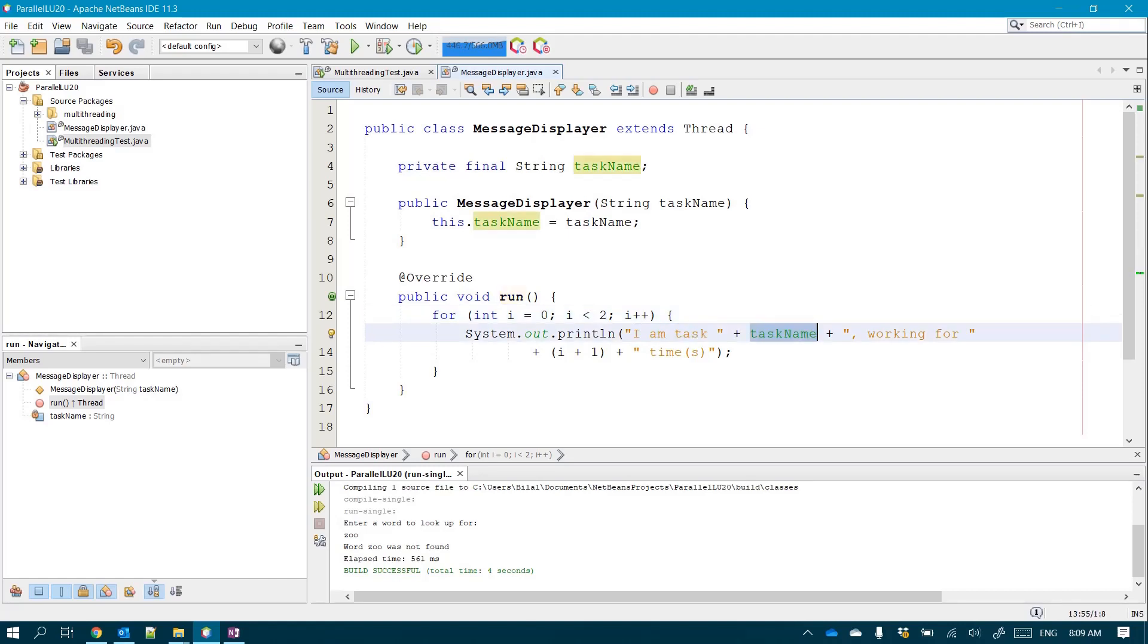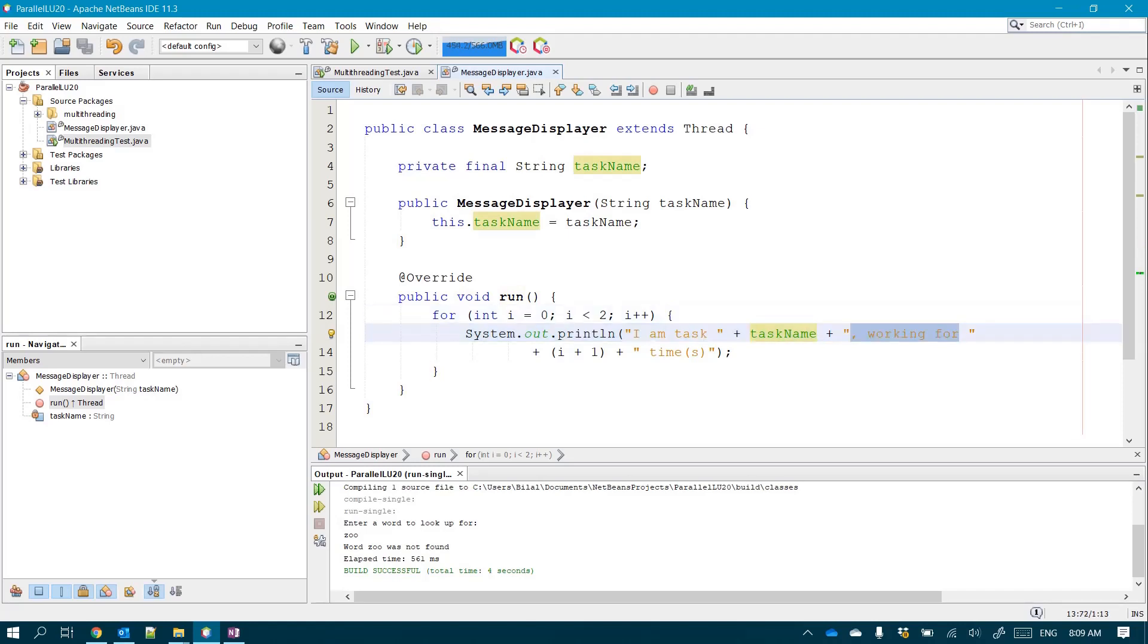So A or B, for example. And I'm working for the ith time. So it's i plus one just to display one when i is equal to zero and to display two when i is equal to one.